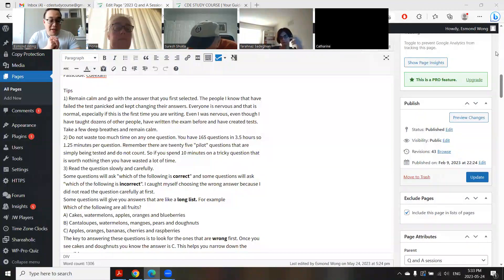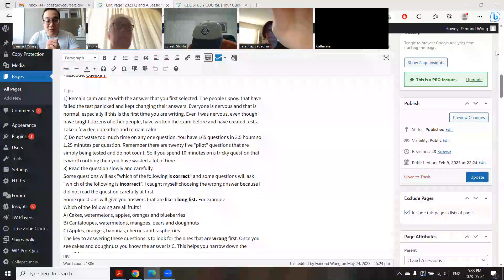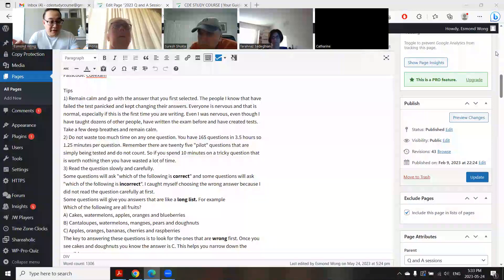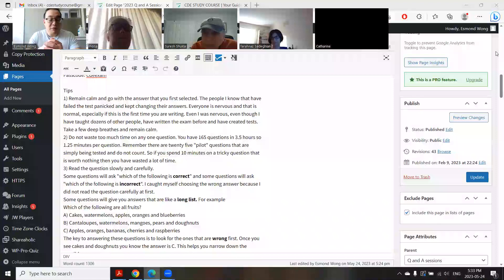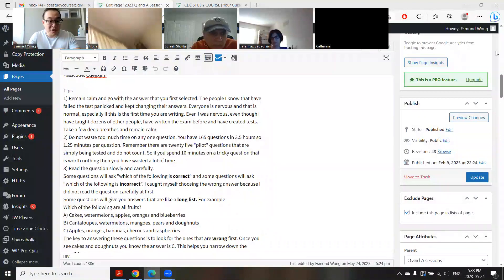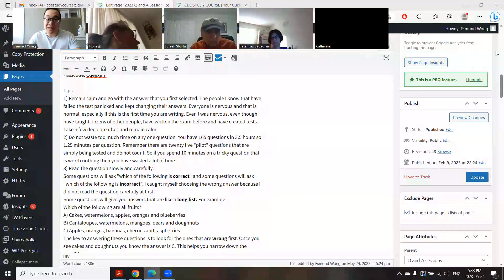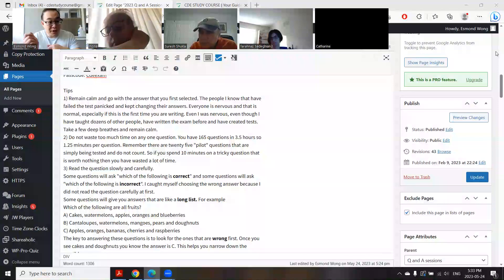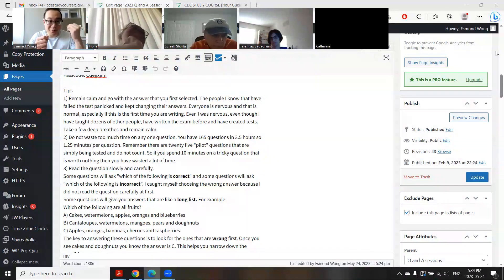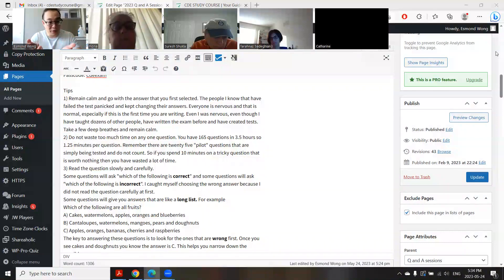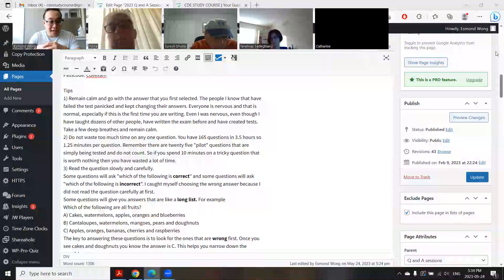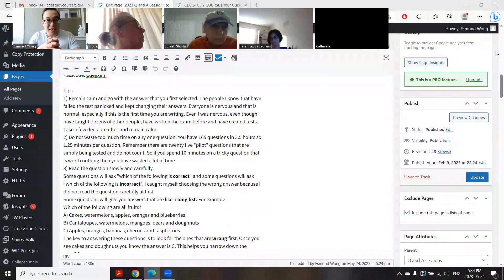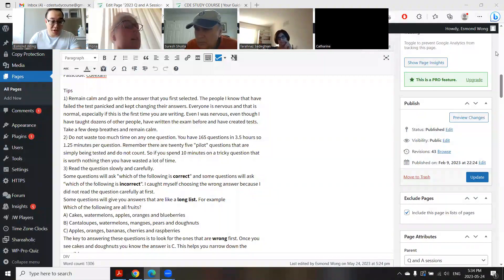Another important part is to not waste too much time on one particular question. You have 165 questions in 3.5 hours, so that's about a minute and a quarter per question. Remember, there's 25 highlight questions on the exam. Even if you spend a lot of time on them and get them right, you get exactly zero points. Same as if you got it wrong or skipped it.